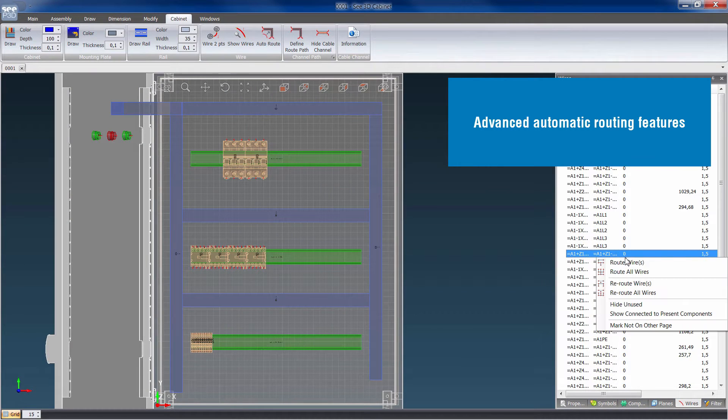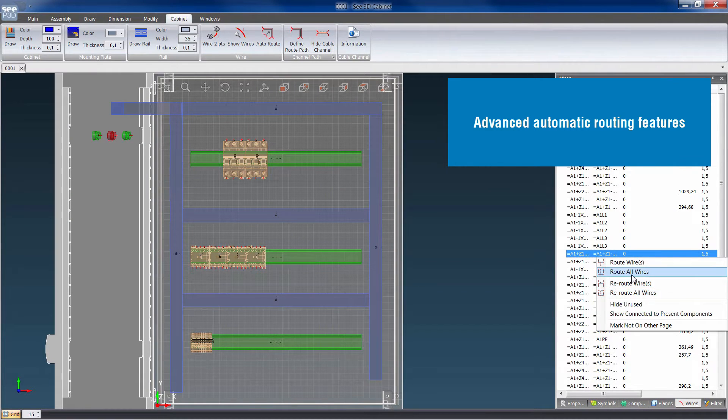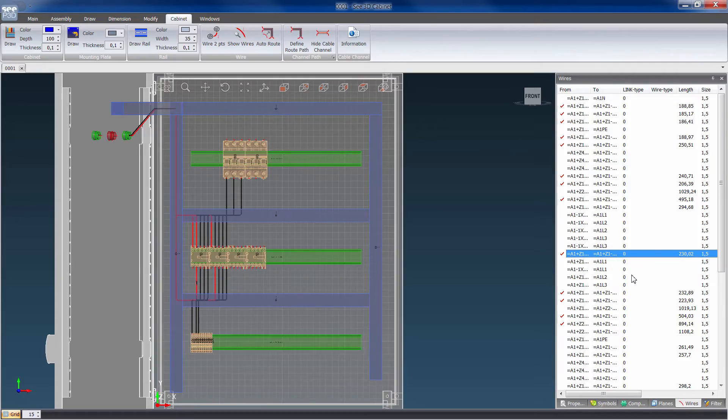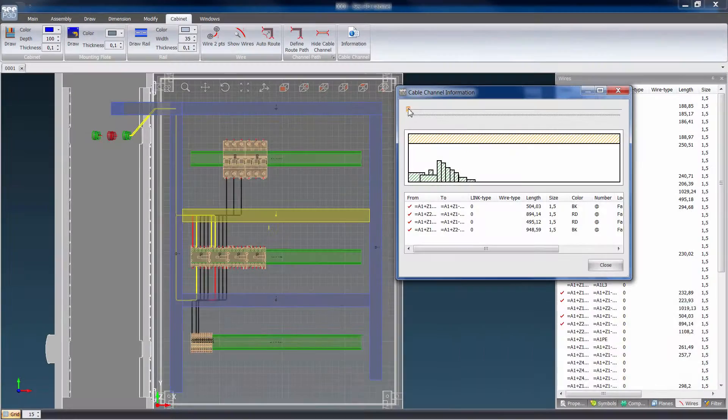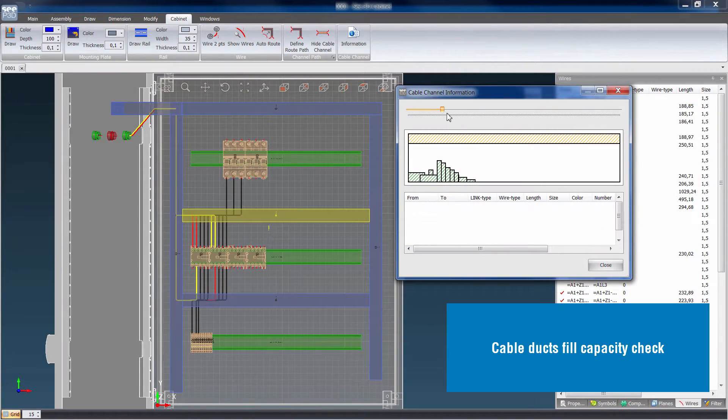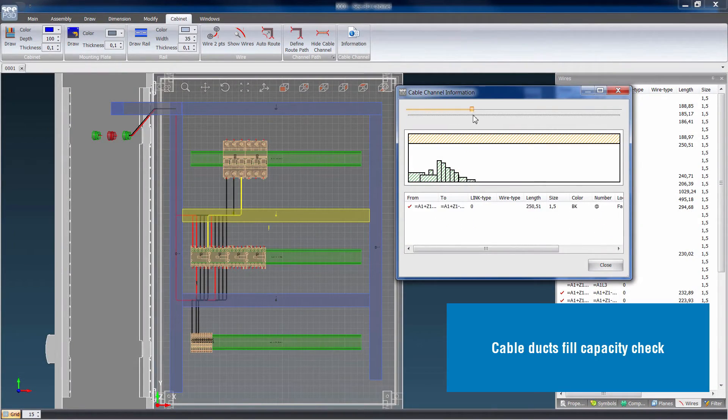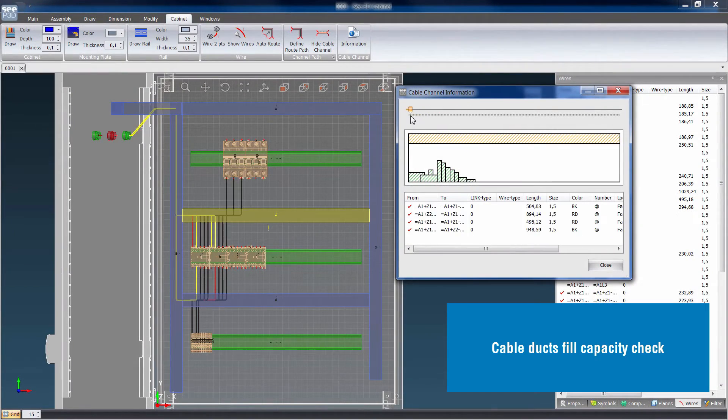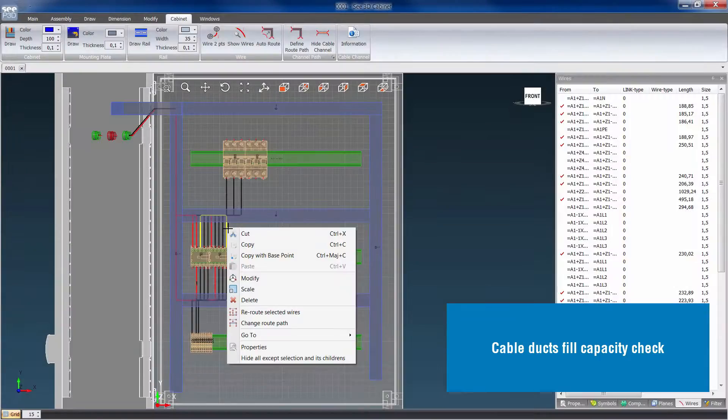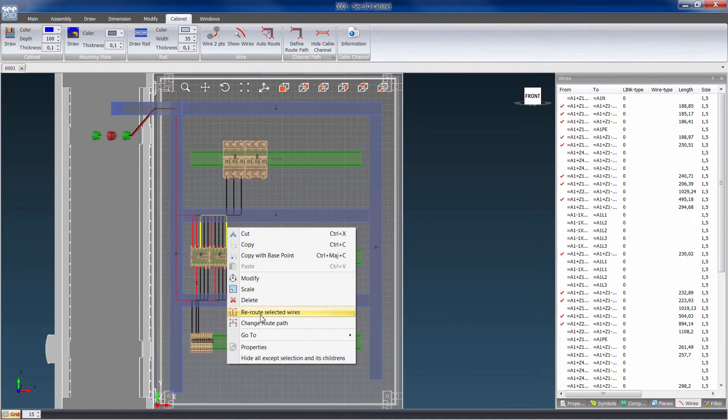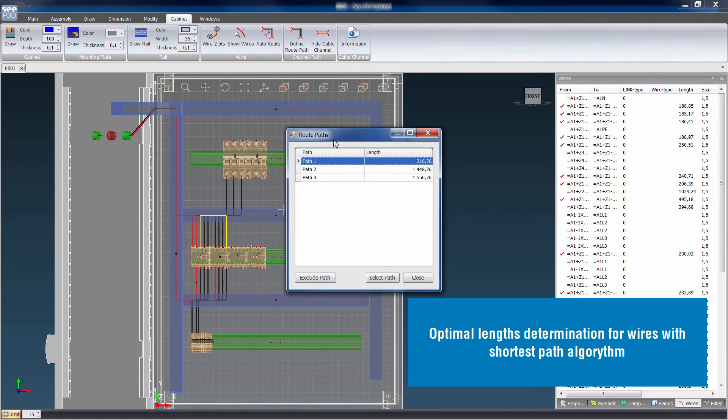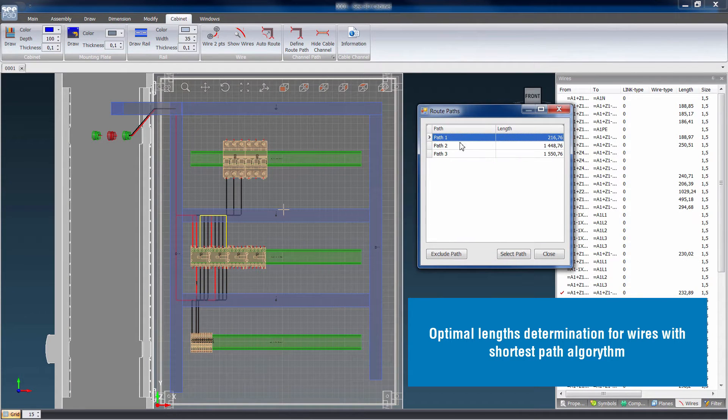C-Electrical 3D Panel offers advanced cabling and routing features. It checks cable duct's fill capacity and calculates optimal wire length for the shortest path algorithm.